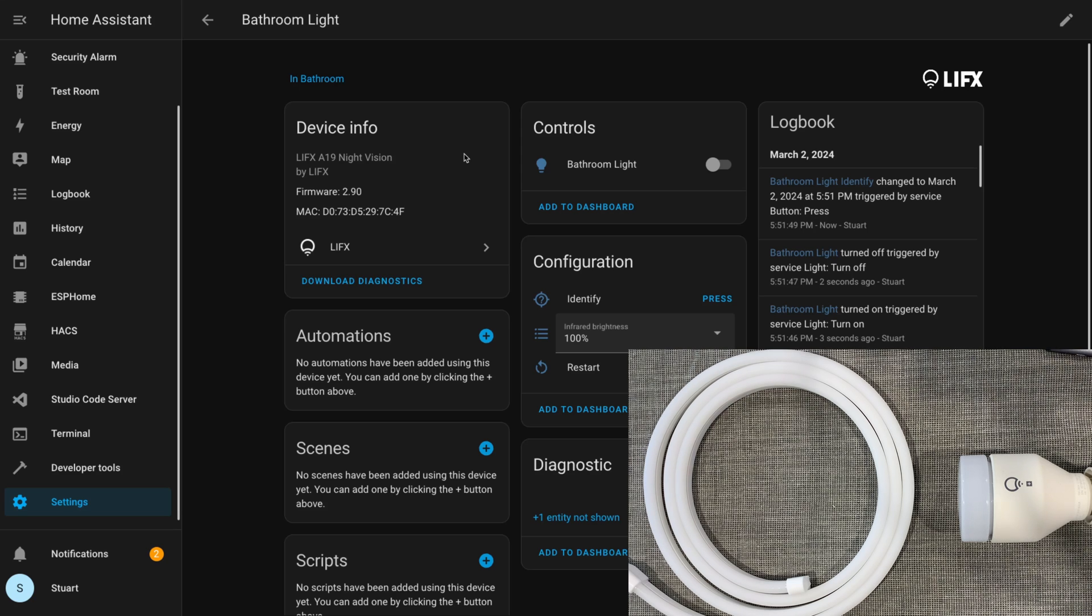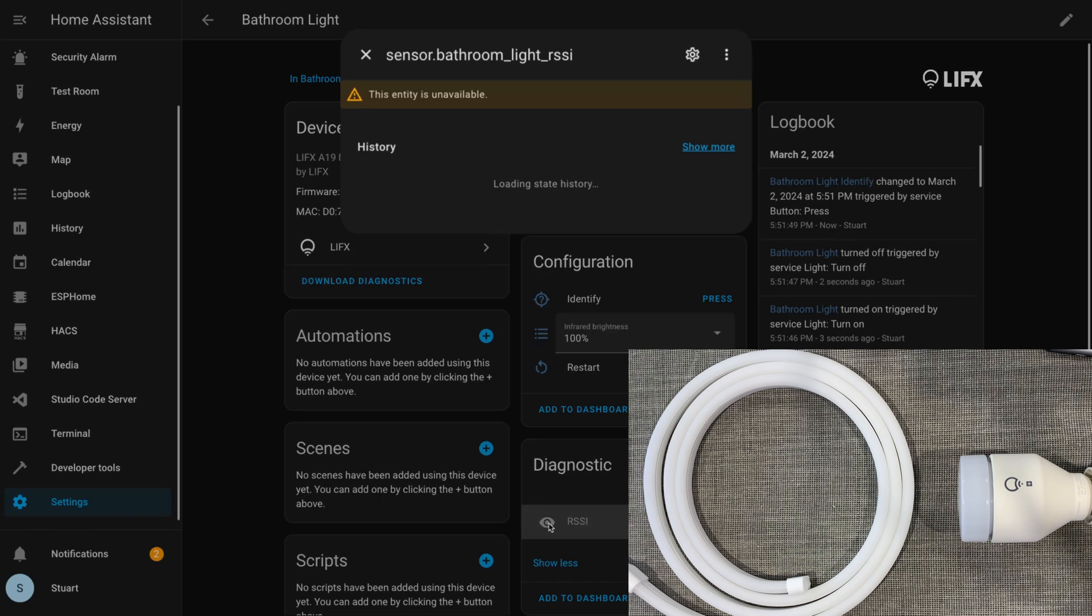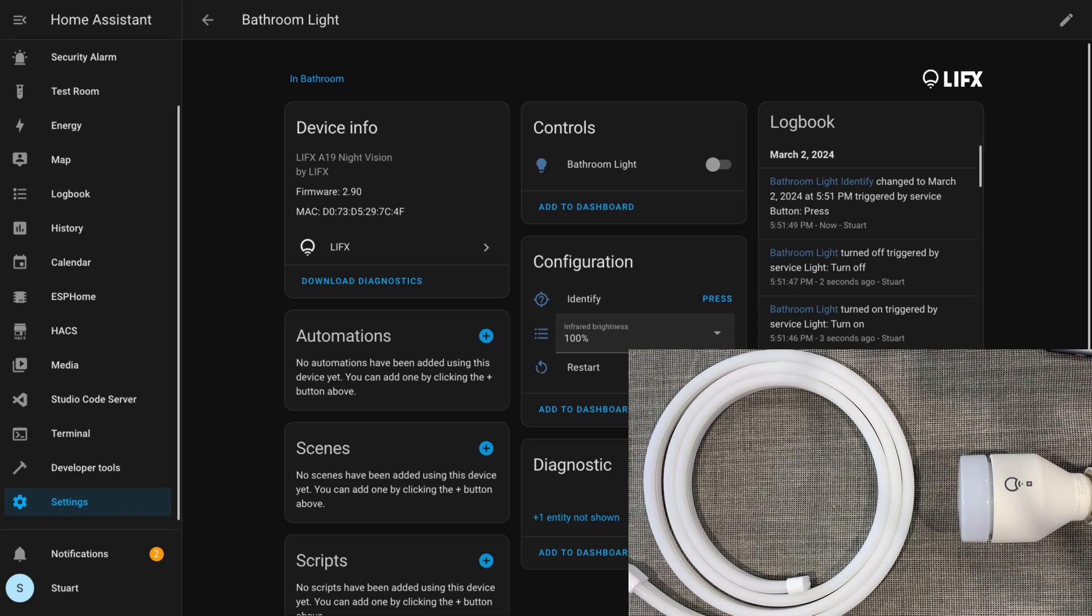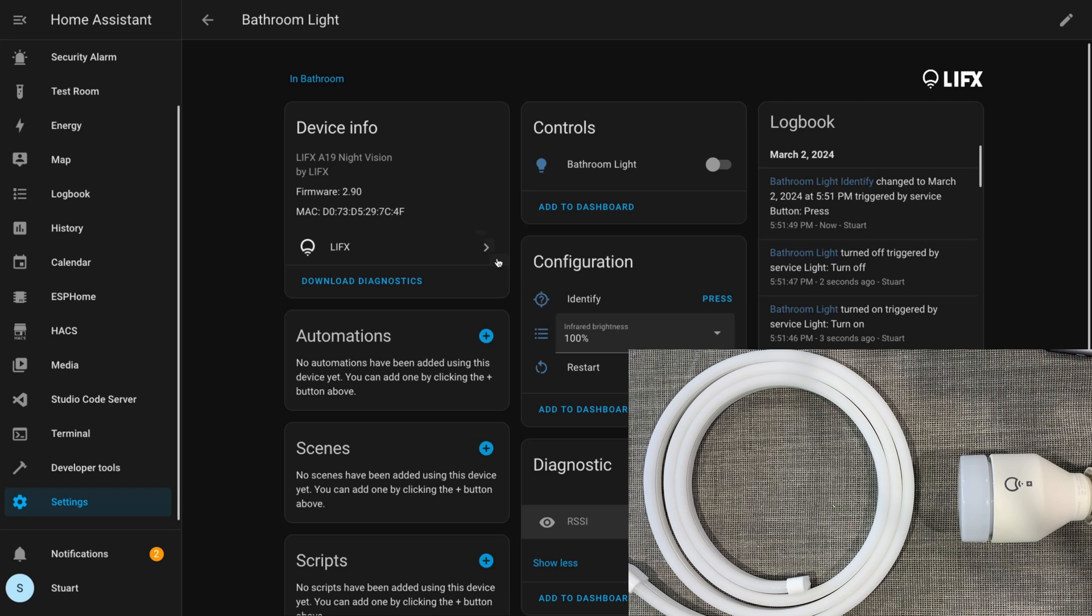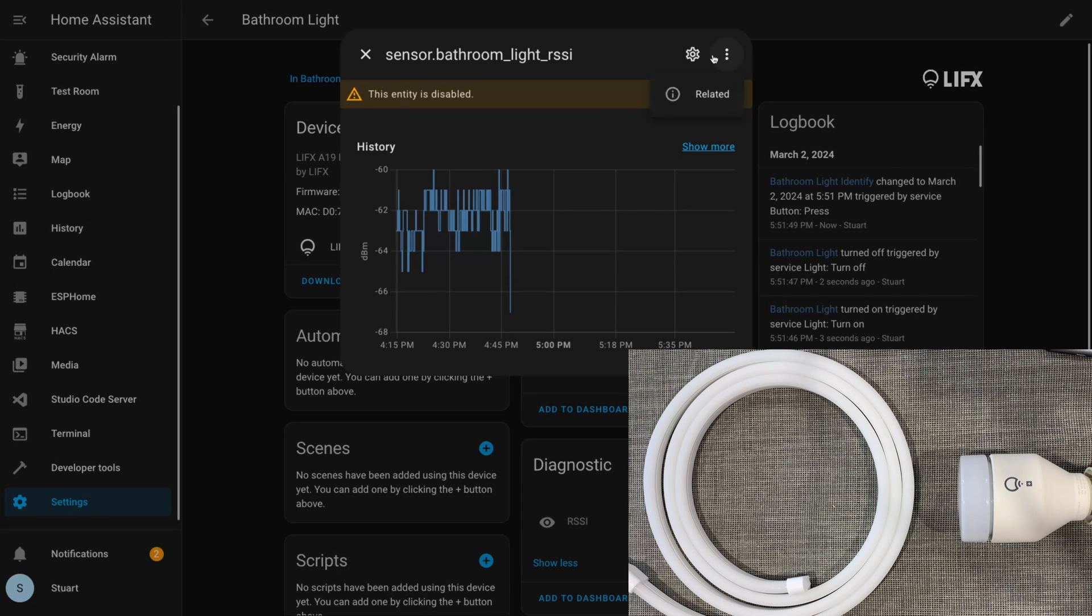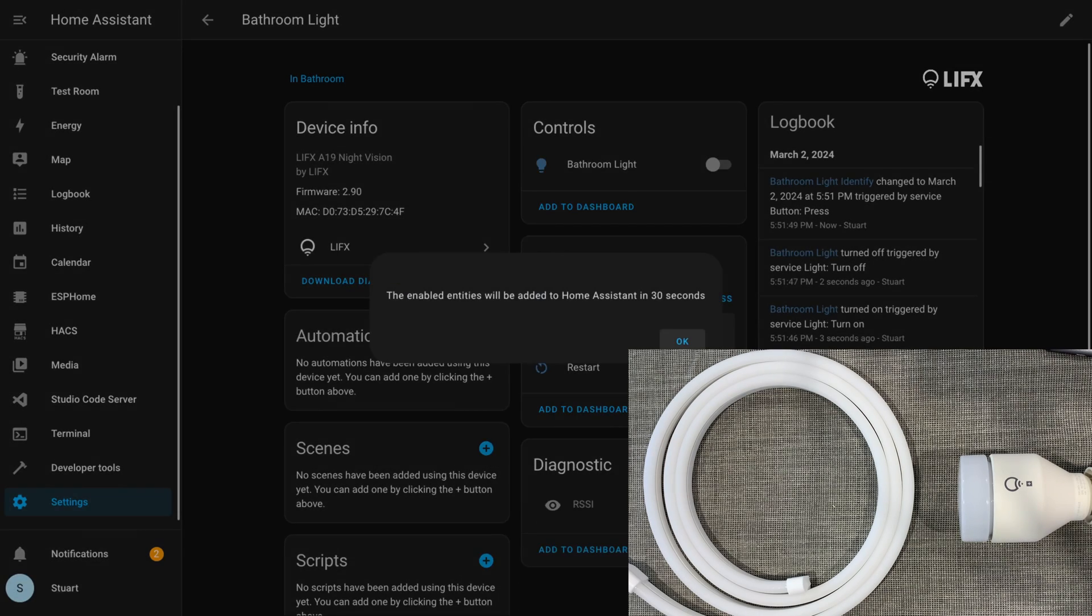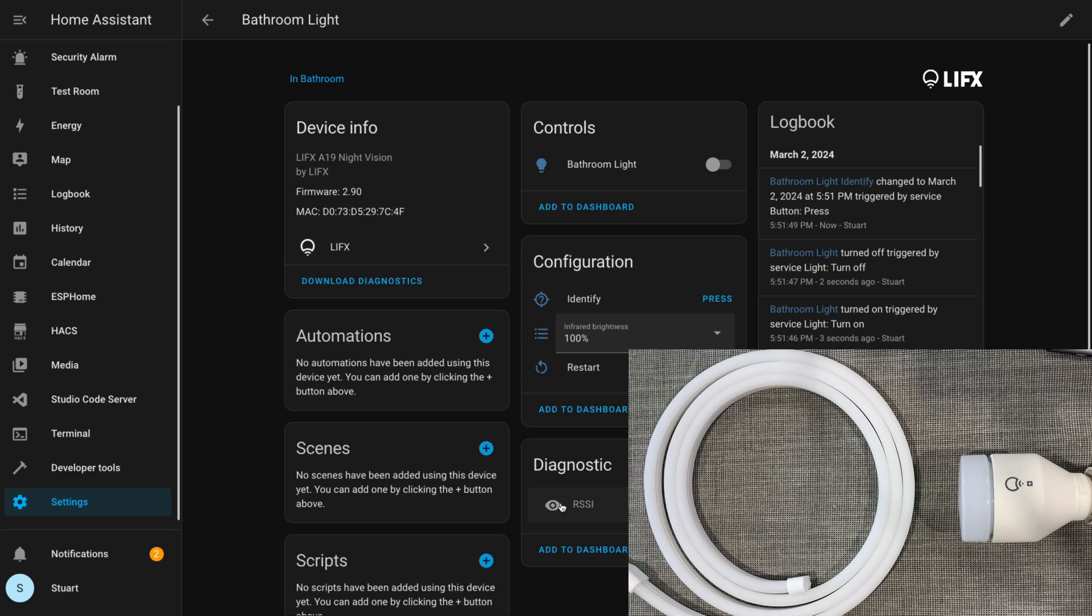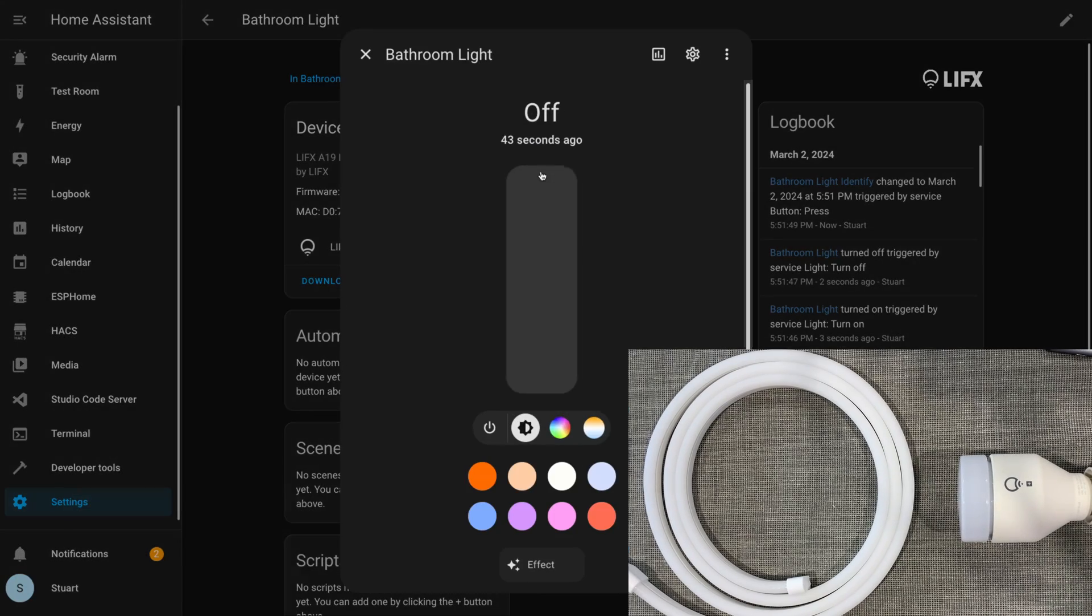There's a restart button here which does what it says on the box—it reboots the light bulb. In the diagnostic section we've got this RSSI sensor. This is normally hidden, but because I've had this light paired before and enabled this sensor, it's remembered that this light is here. This RSSI sensor displays the wireless signal strength, and we can use that to help figure out connectivity issues and troubleshoot those.